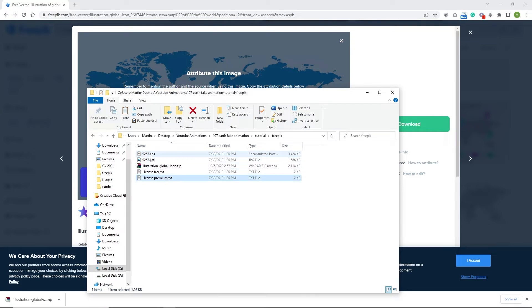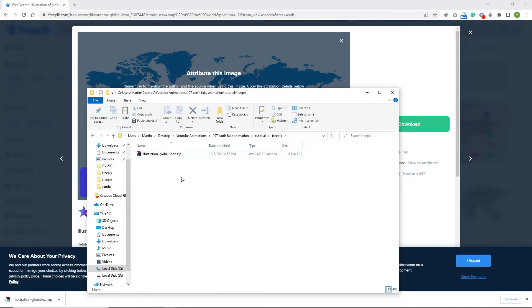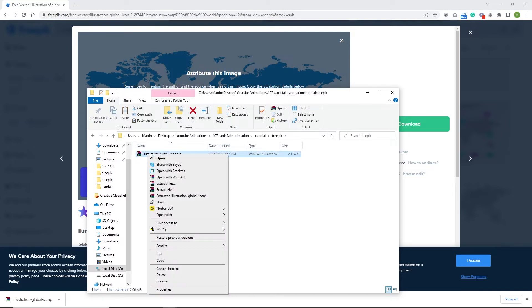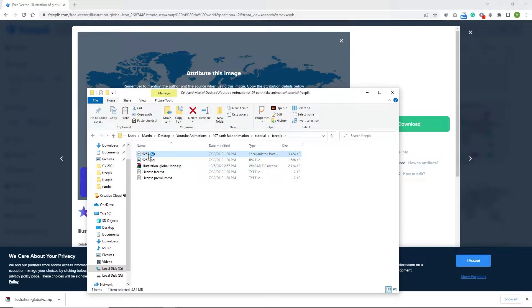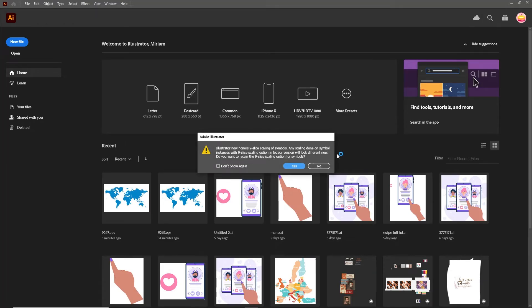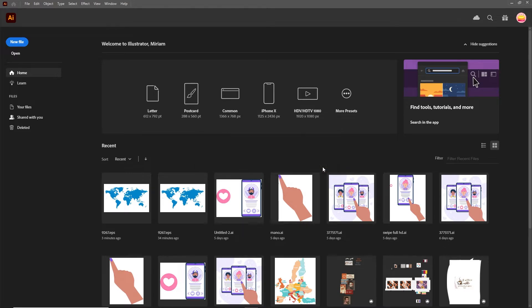Very quickly I'm going to get rid of everything and have only the zip file, then I'll right click and choose Extract Here. Now I'm going to double click on this EPS file and it is going to open in Adobe Illustrator with some kind of warning, but I'm just going to click No.